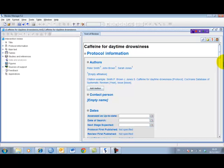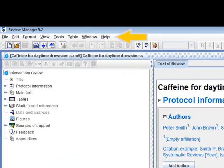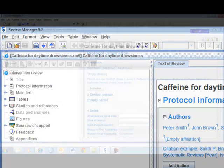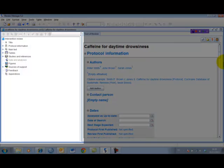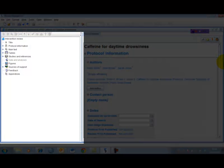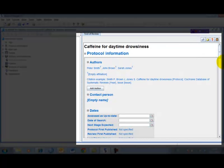At the top of RevMan's main window is the menu bar and the main toolbar. Each open review document is displayed in its own window, which consists of an outline pane on the left and the content pane on the right.